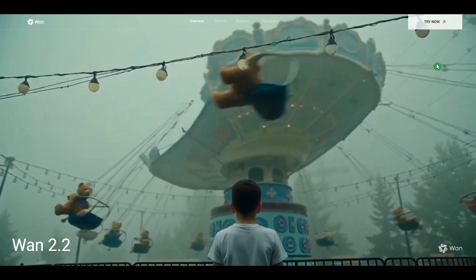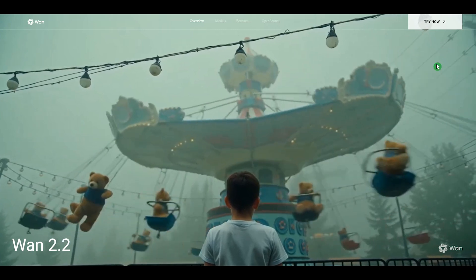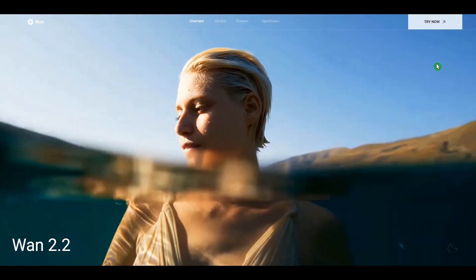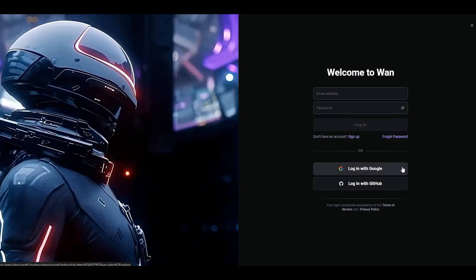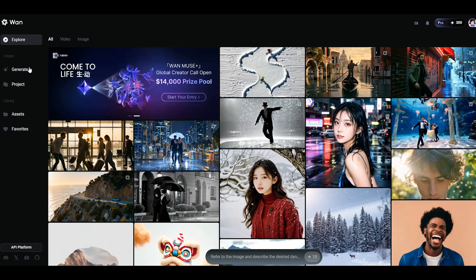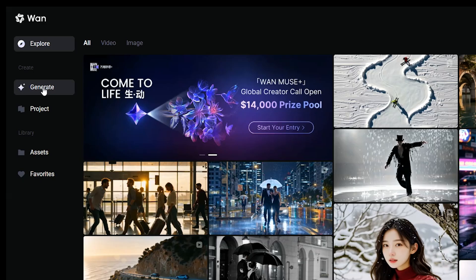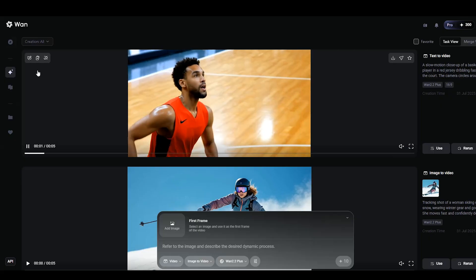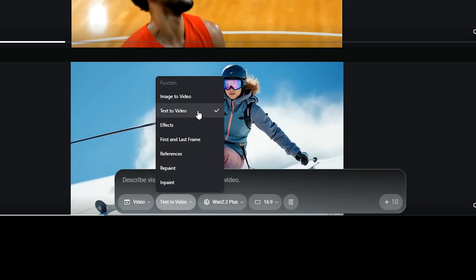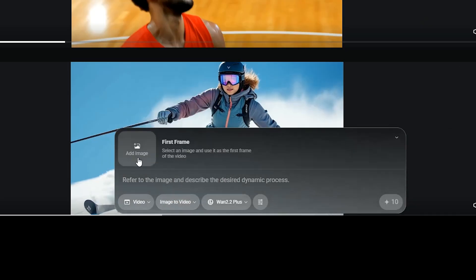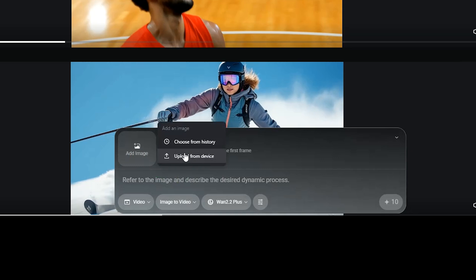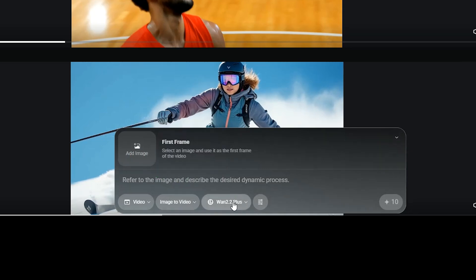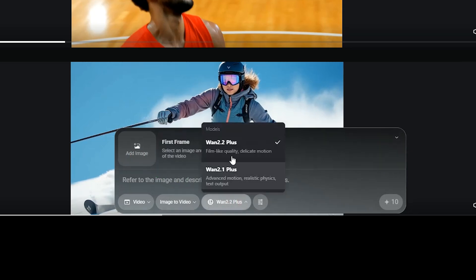To use this model online, go to the WAN Video website and log in with your account. Navigate to the generate section and choose the text-to-video or image-to-video function. If you're using an image, upload your file, then select WAN 2.2 Plus from the model options.